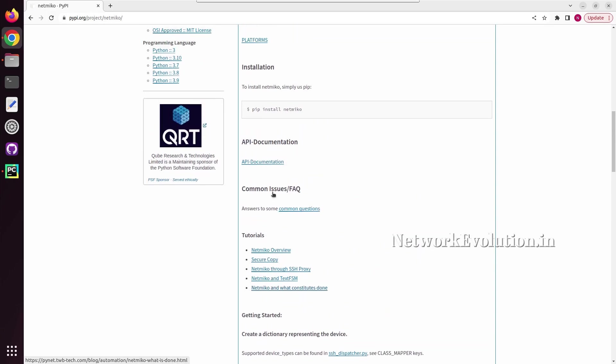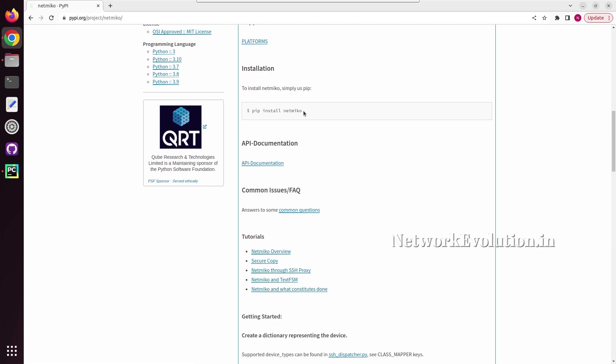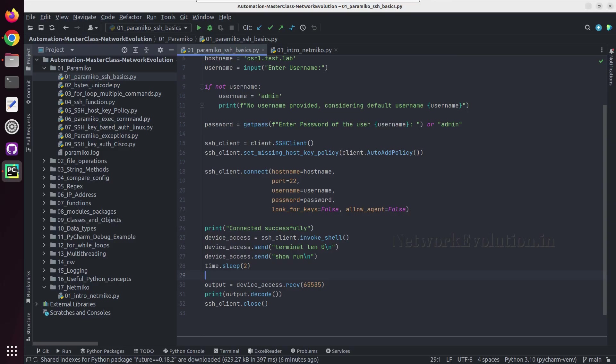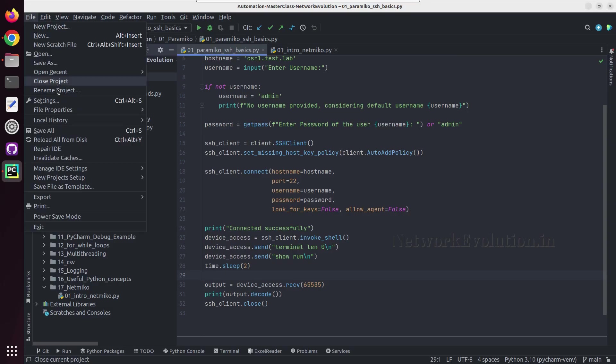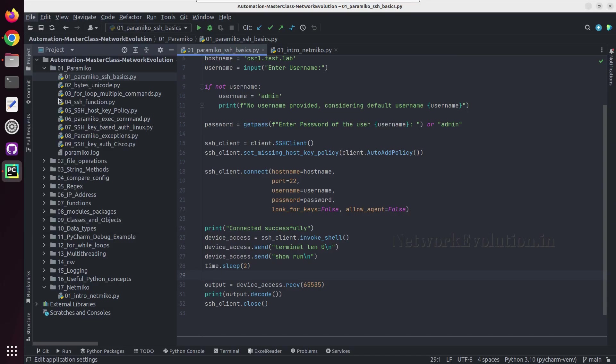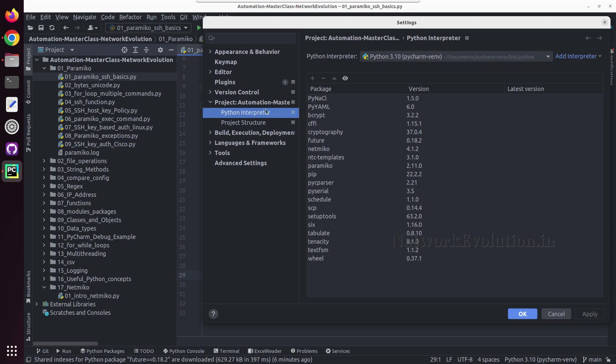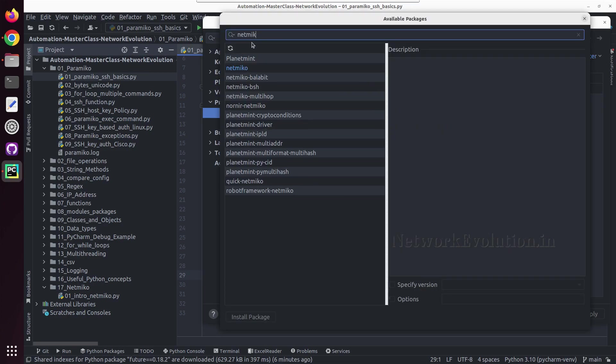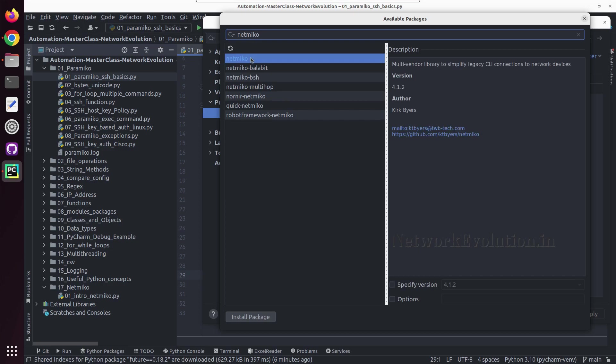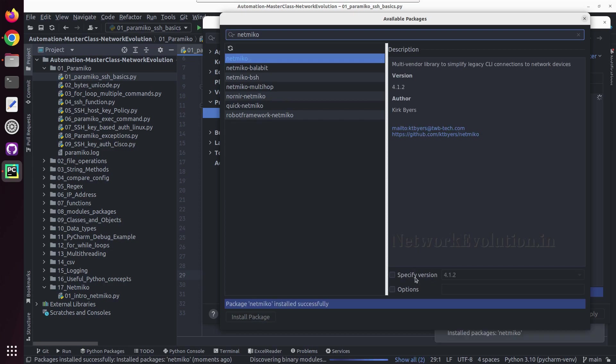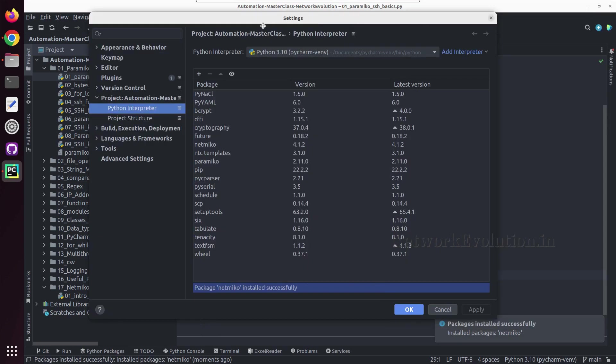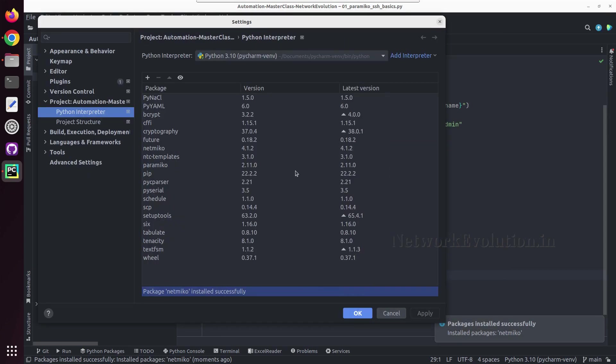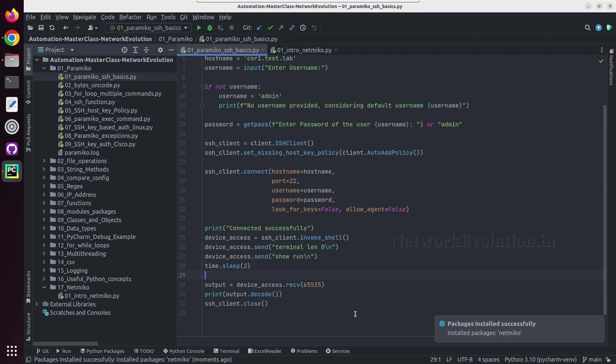So you need to install Netmiko manually. From the terminal either you can execute pip install Netmiko, or in the PyCharm you need to go to file settings and in the interpreter you need to search for Netmiko. Click on install package and this will install the latest Netmiko package in the PyCharm interpreter.